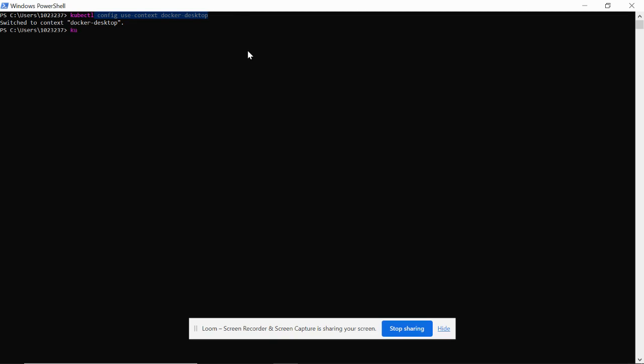You can just play around with kubectl and deploy your jobs and pods.